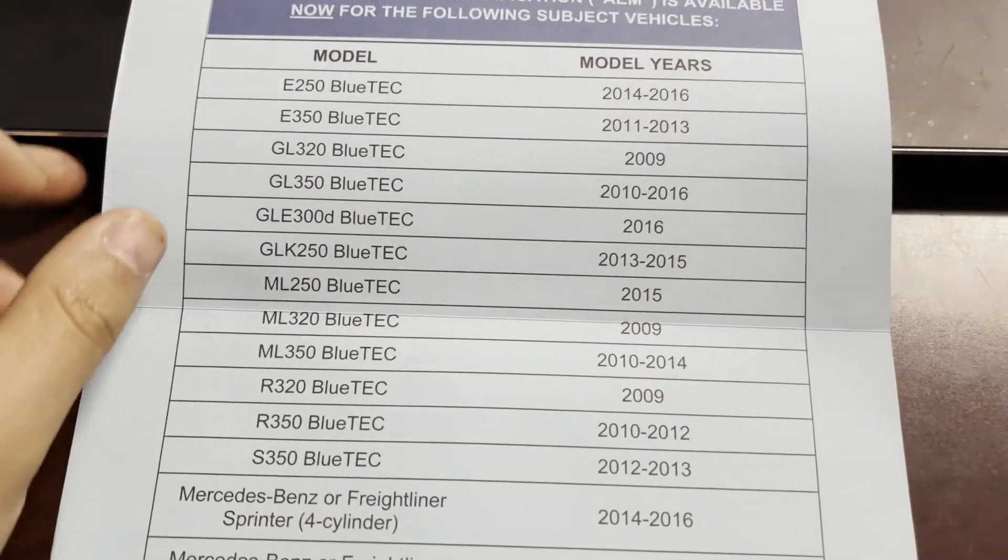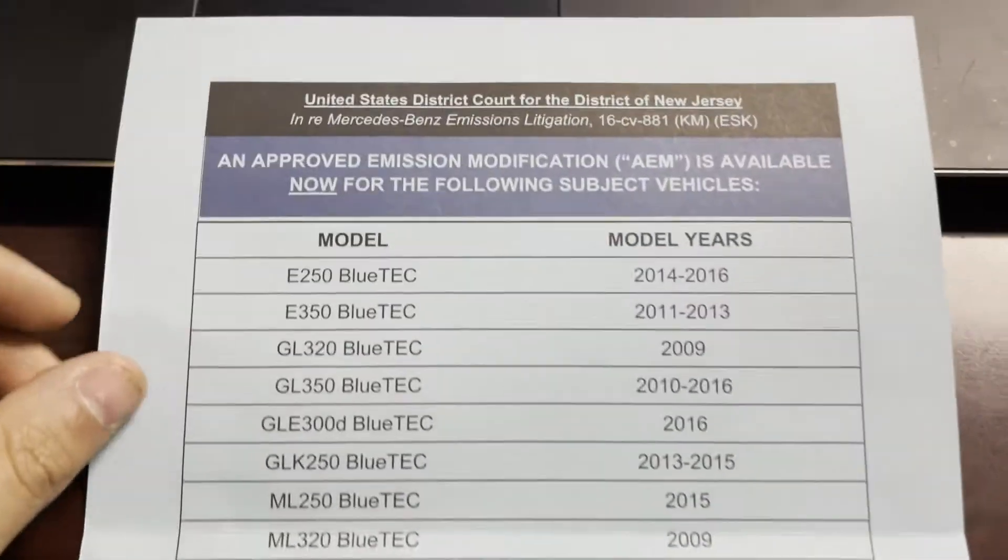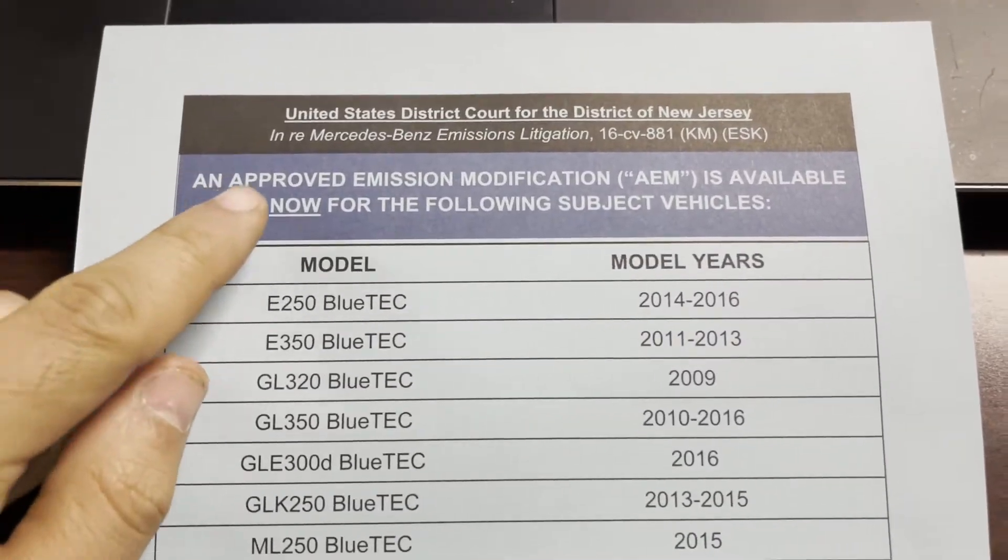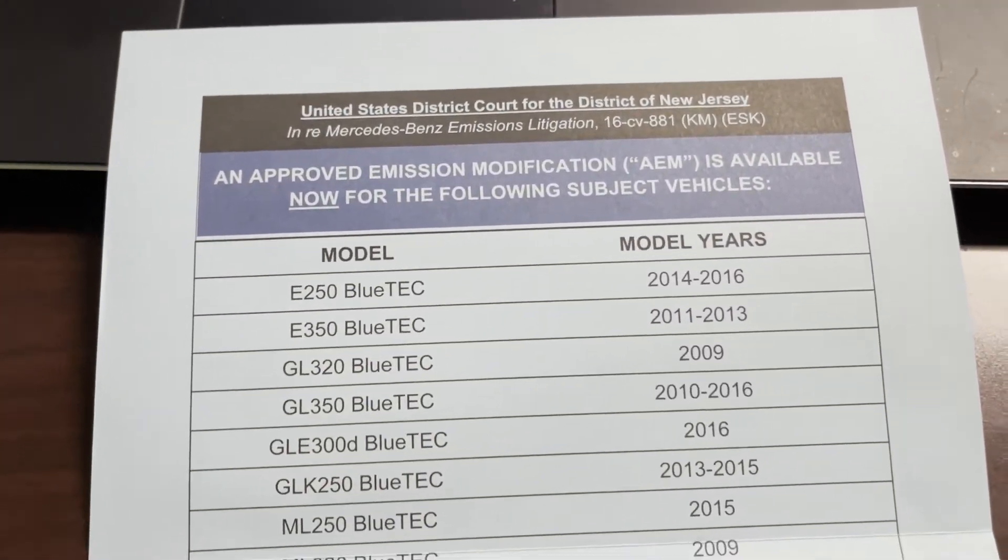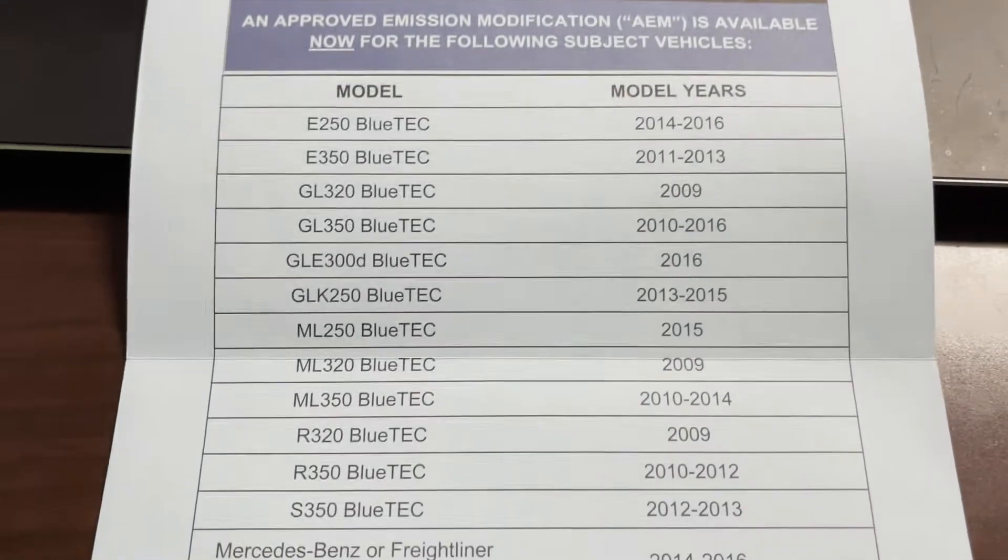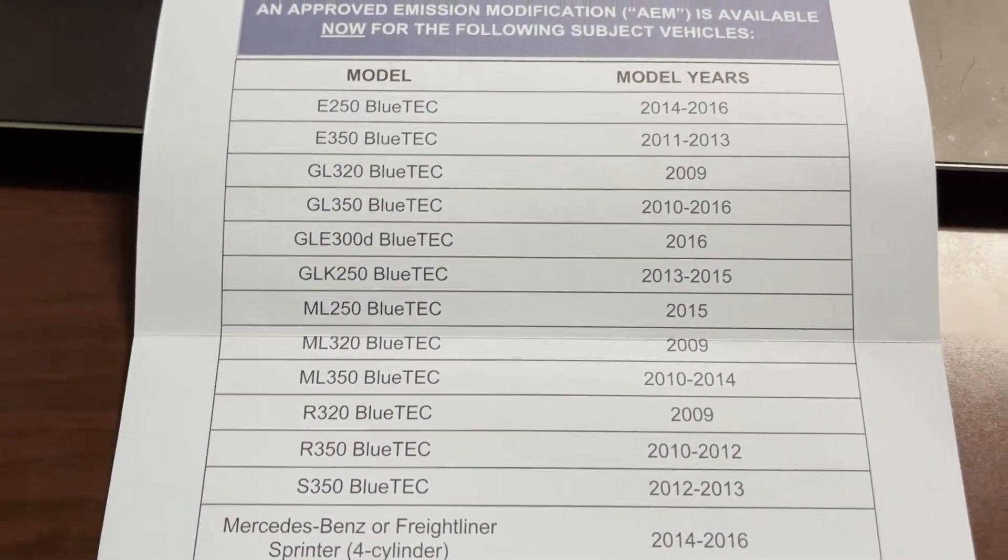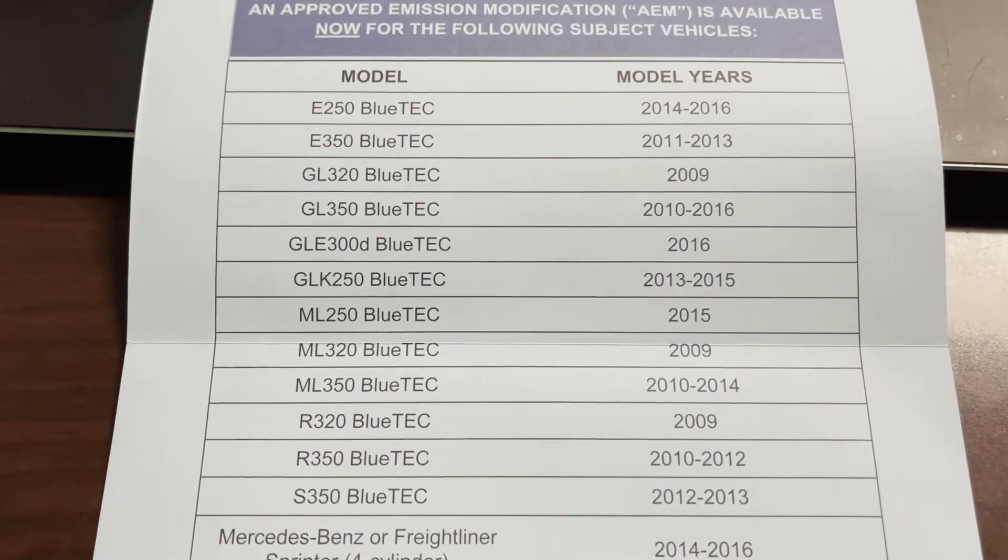It's actually going to be about the approved emissions modification. Basically, how to get your car repaired for free.